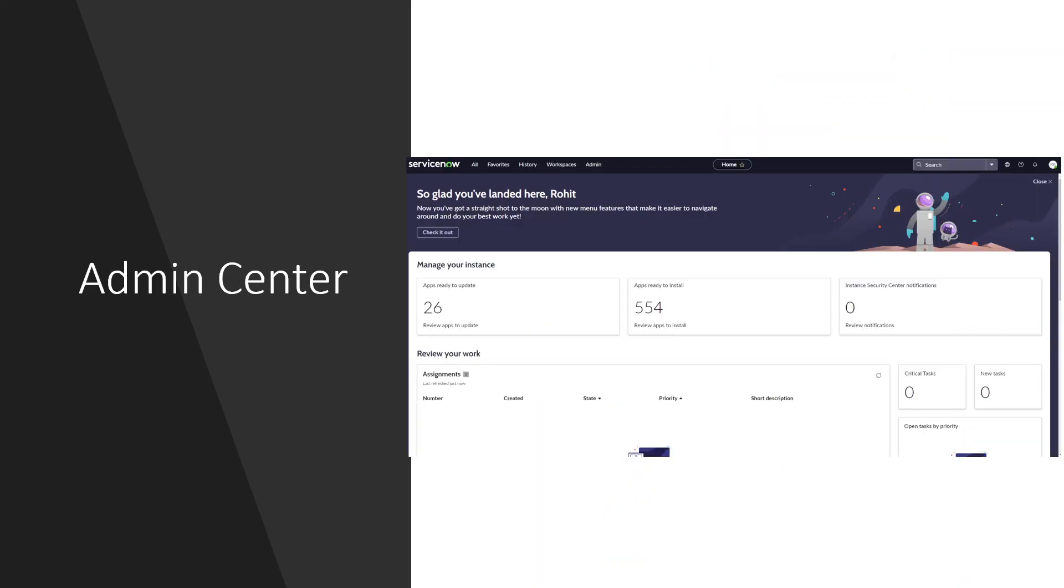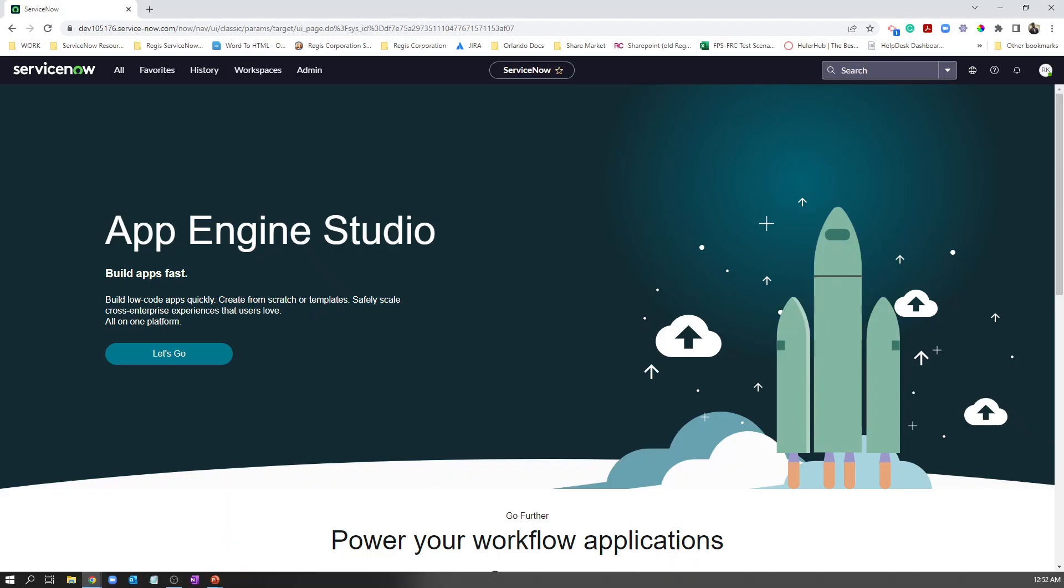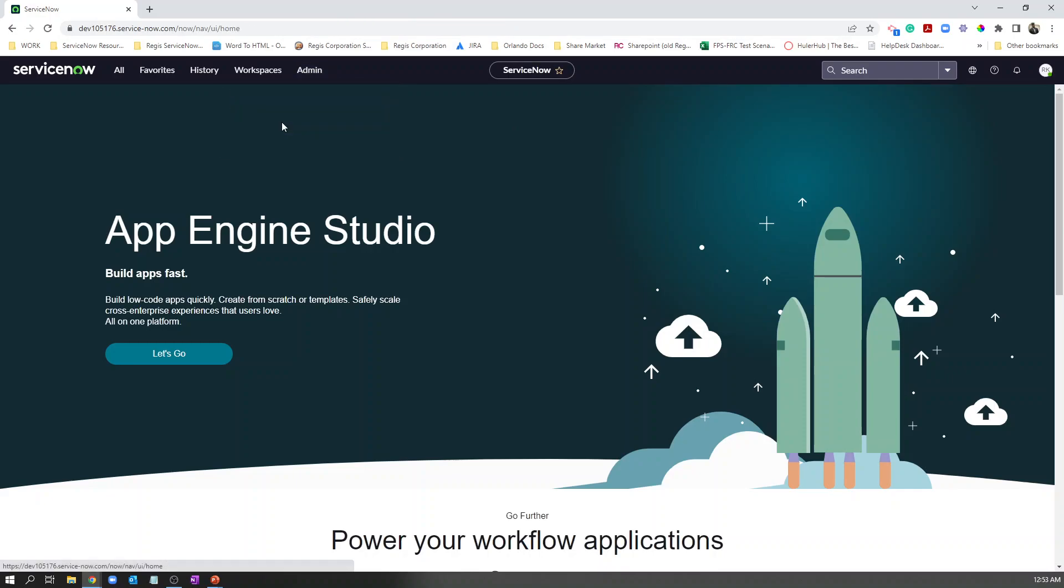Second thing is the admin center. As a system admin you have every control on your administrator perspective. They built an entire dashboard to see this. To see the admin center, log into your instance and click on admin. If you are an admin then you will see the admin home.